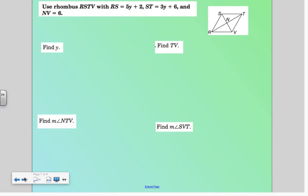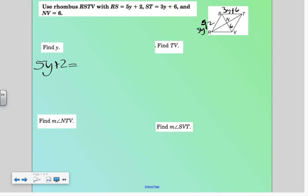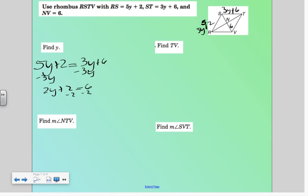We're going to go ahead and find y. RS is 5y plus 2, ST is 3y plus 6, and NV is 6. To find y, all sides of a rhombus are congruent, so I would go ahead and take 5y + 2 and set it equal to 3y + 6. That gives 2y + 2 = 6, then 2y = 4, so y equals 2.